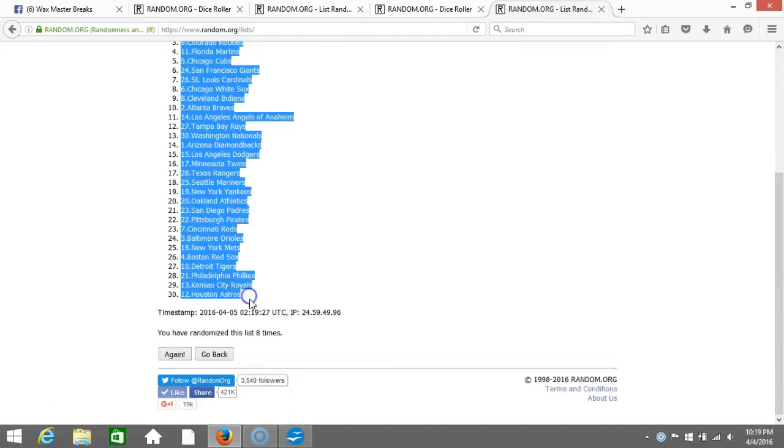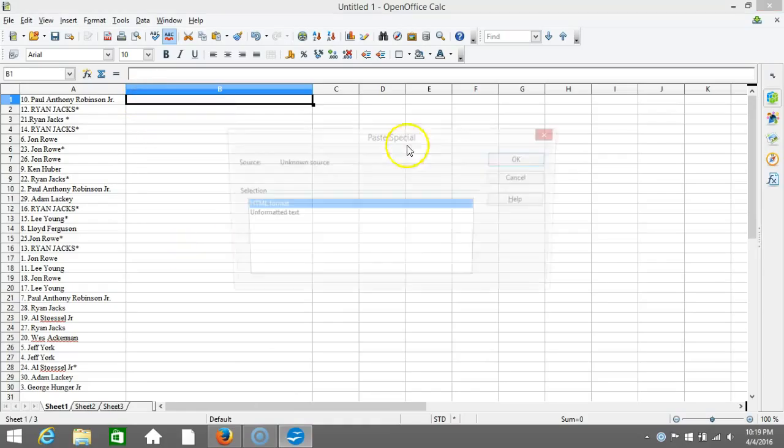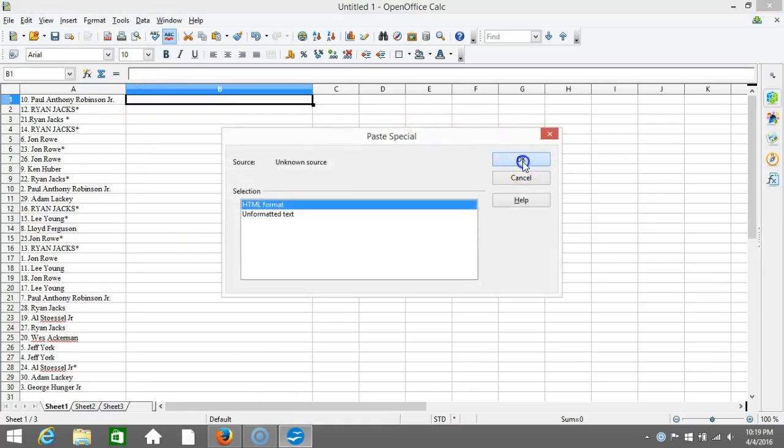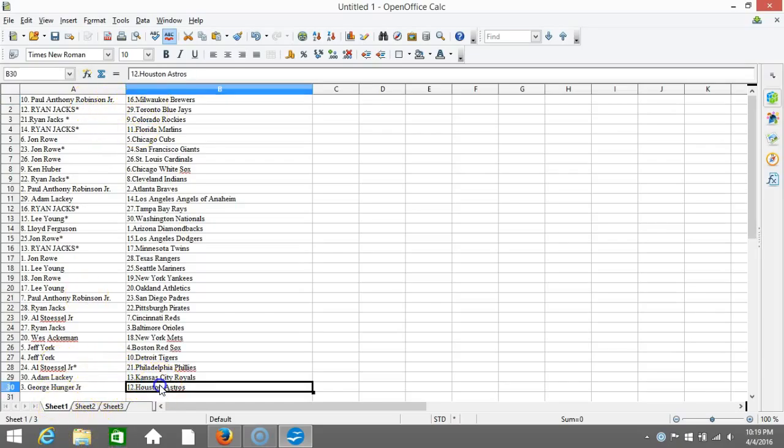We'll copy that, plug it to our program. Thanks, everyone. All right, this is your verification video, guys. Paul Robinson Jr. on the top of the Brewers, and George Hunger Jr. on the bottom of the Astros.